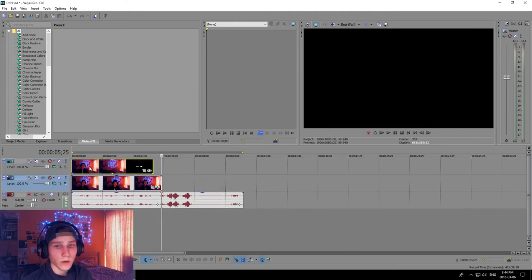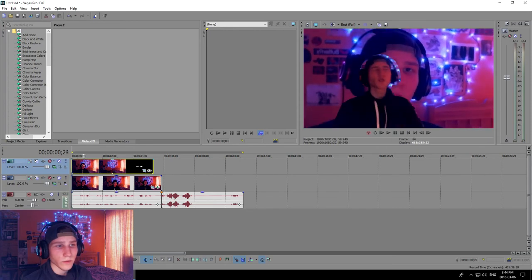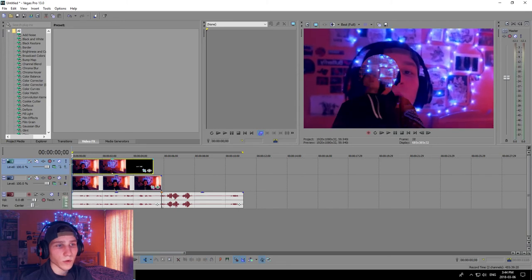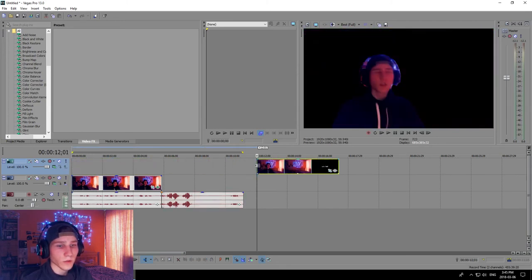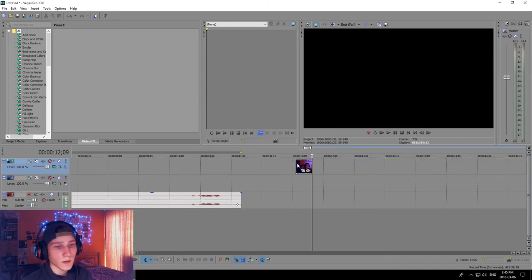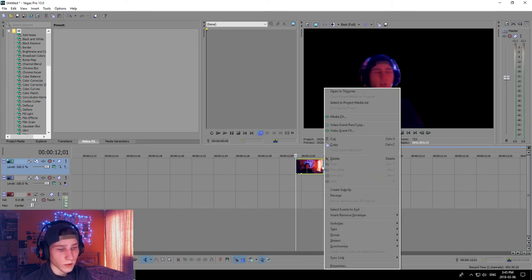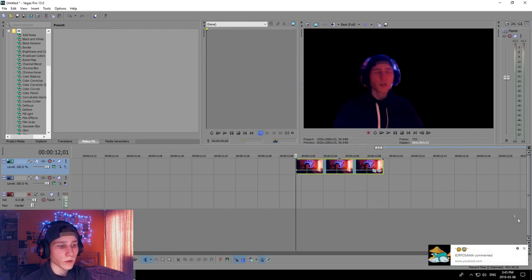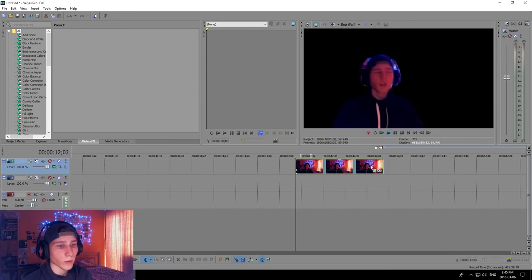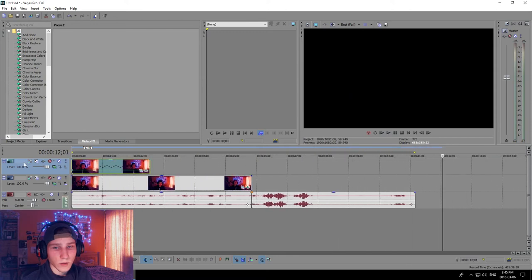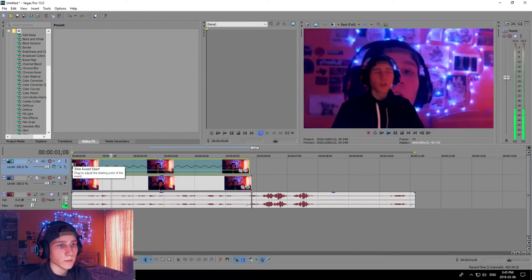Once you have your masked clip, right-click and insert a video track, then move it into position. If you want the video to not move — basically a freeze frame — press S to split, delete the unwanted portion, then right-click on the remaining clip, go to Insert/Remove Envelope, Velocity. Find the little dot, right-click and set it to zero velocity. Now you have a non-moving video and you can stretch it as long as you want.